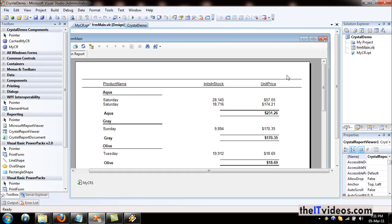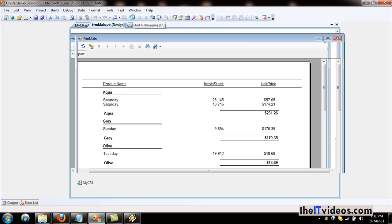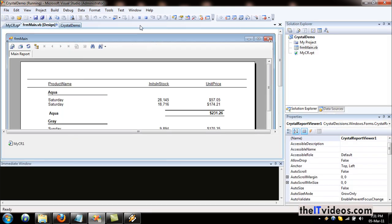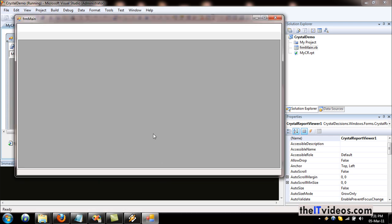Now it is a little better than before. Let's hit run and see how it appears during runtime. It is just compiling and it will run the report and pull the data from the database.